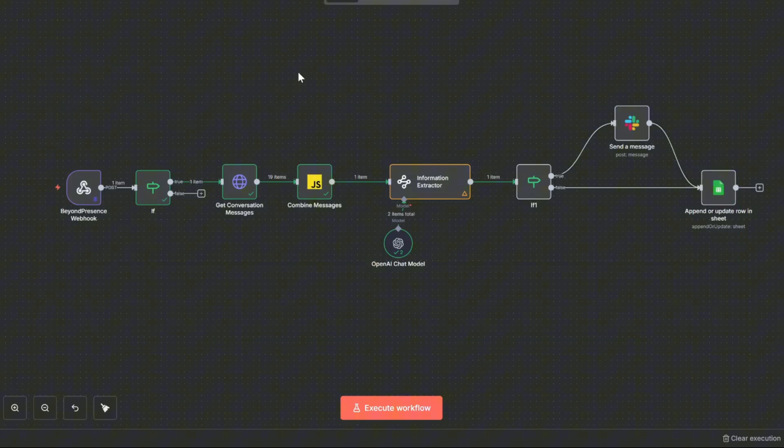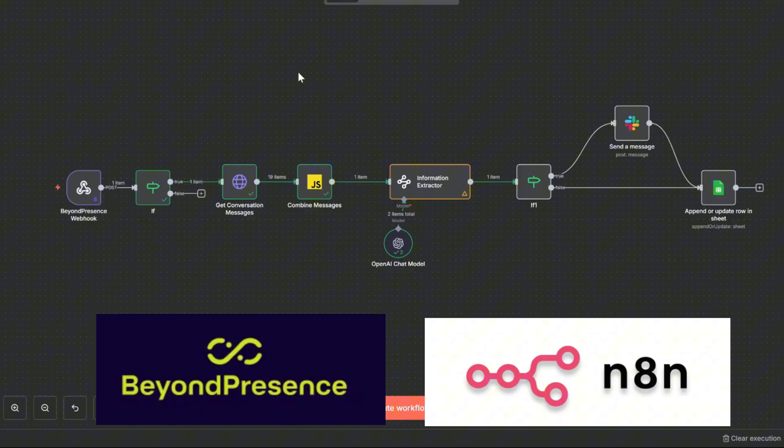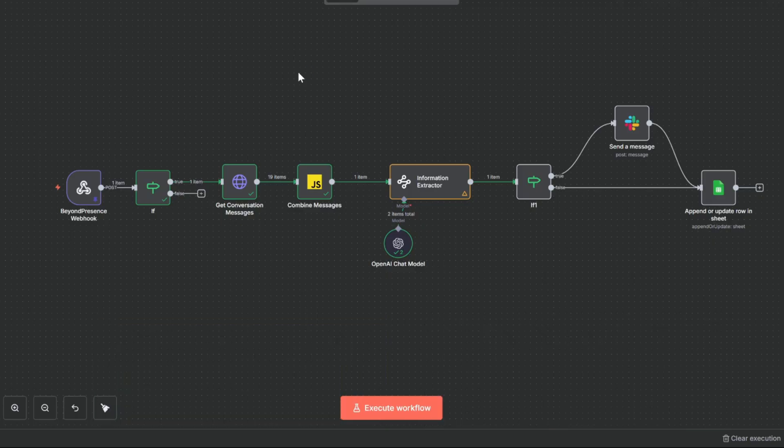We are using two no-code tools. BeyondPresence for AI avatar and N8N for automation. By the end of this video, you will have this running on your own site.